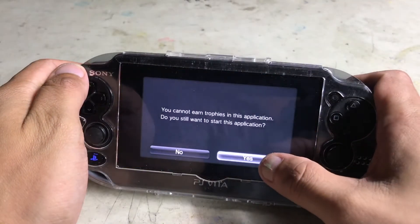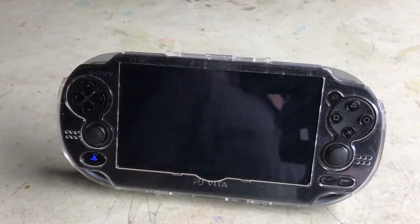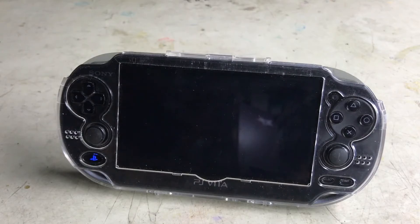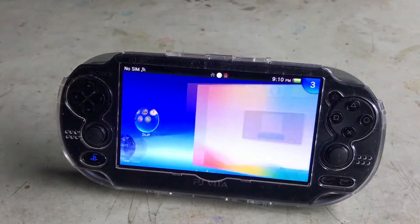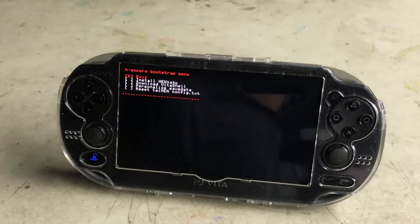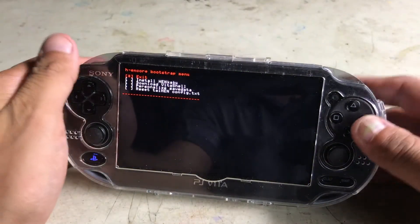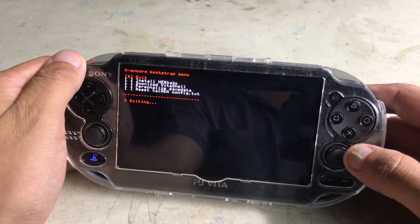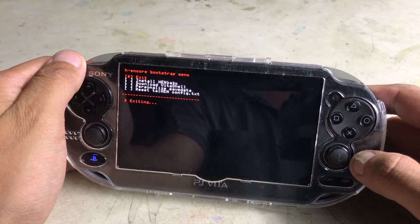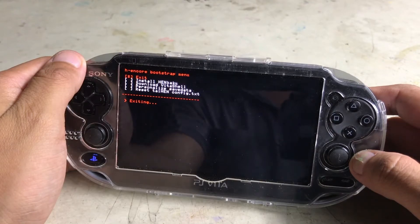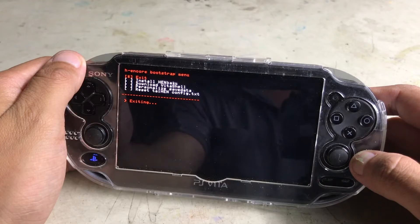Here's where you're going to see me jumping ahead in the video — that is because my Vita restarted when I used Hengkaku, and that's completely normal. Here I just jumped to the exit part and waited.